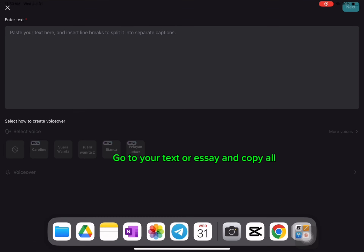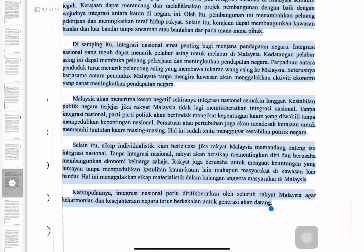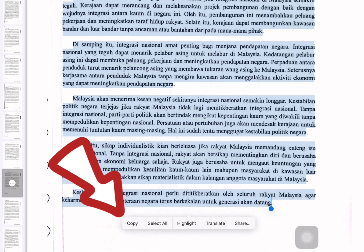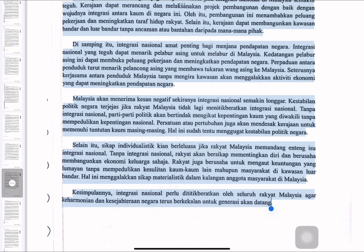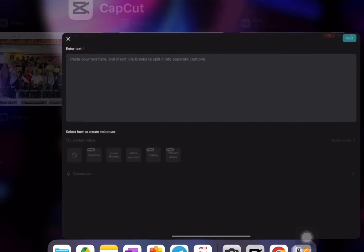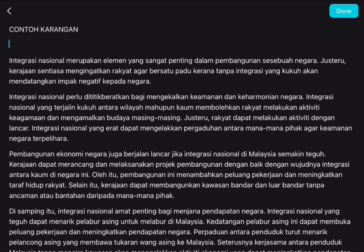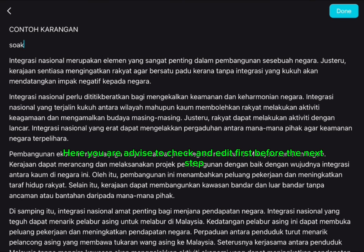Go to your text or essay and copy all. Paste it here. You are advised to check and edit first before proceeding to the next step.